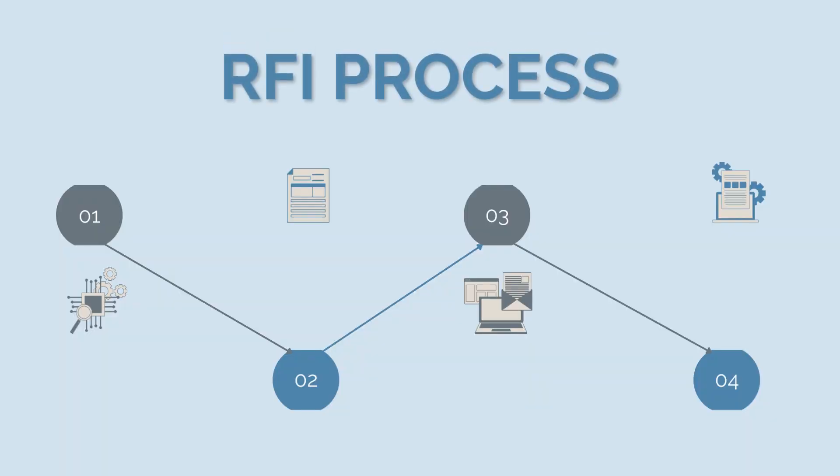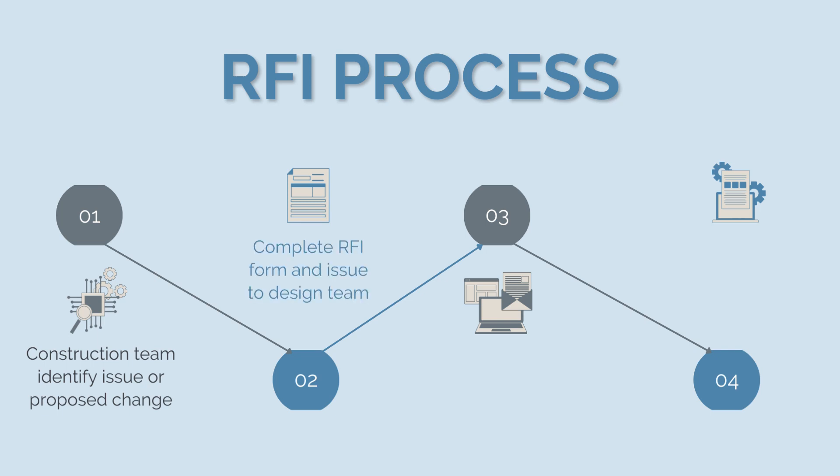The RFI process is relatively straightforward. It begins with the construction team identifying an issue or proposed change. They then complete the RFI form and send it to the design team. Usually it goes to the design manager first, who will then decide which designer to allocate the RFI to. The designer team will then prepare a response and issue it back to the construction team.